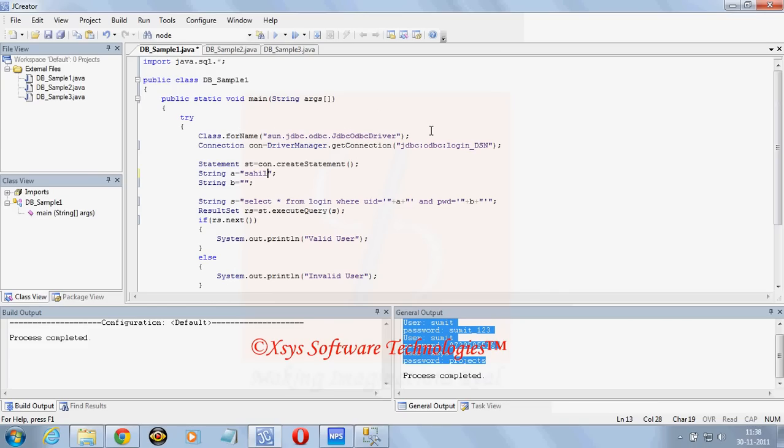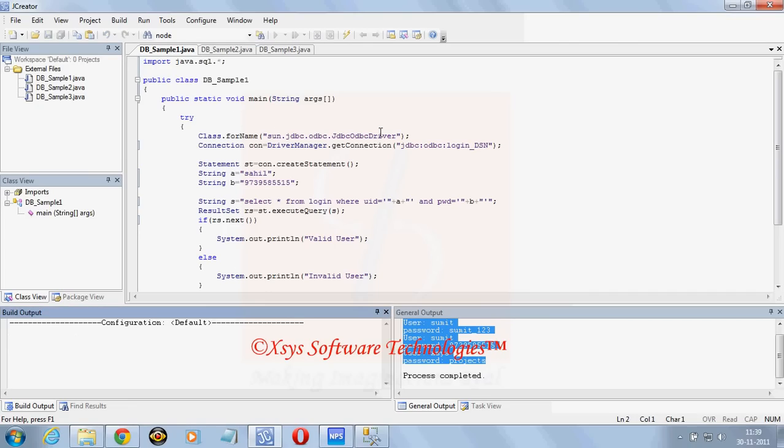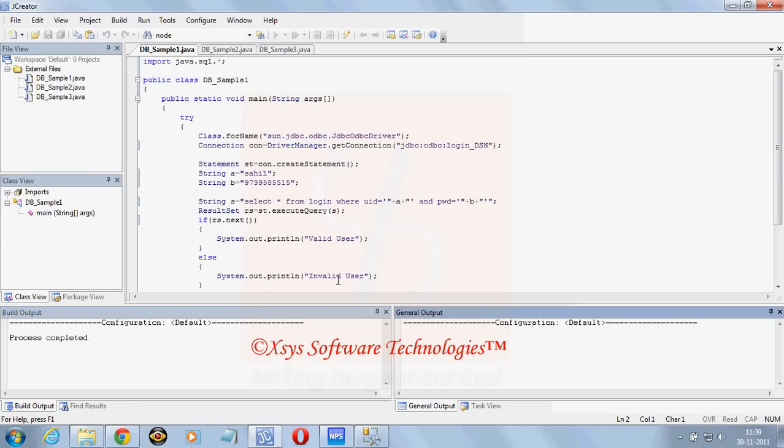Now here in a I will keep the user ID as sahil and password as 9739585515. Here we can see that the name is not sahil, it should be sumit and password is correct. But even though because user ID is wrong it will print here as invalid user.